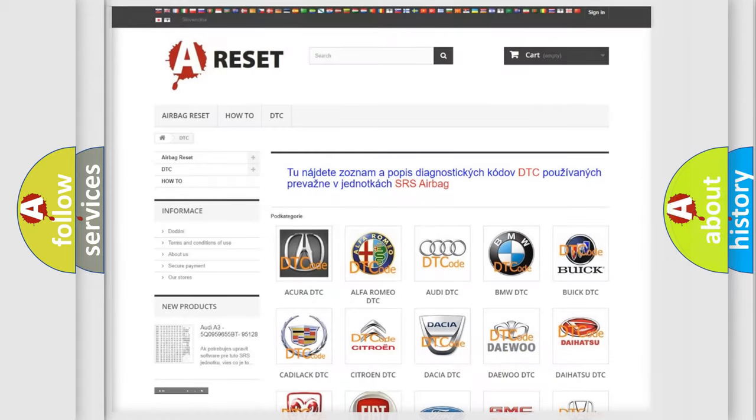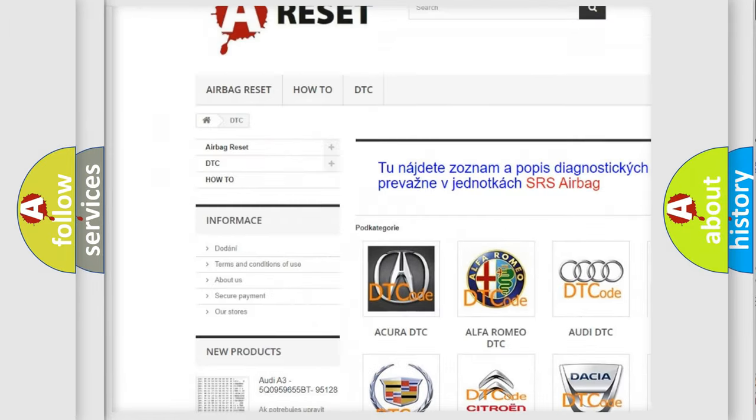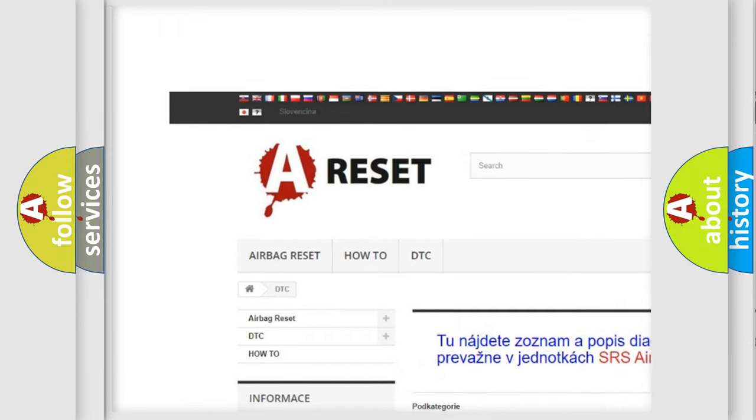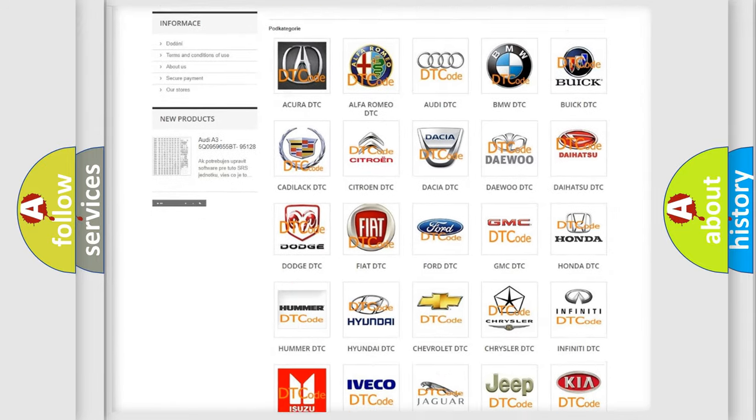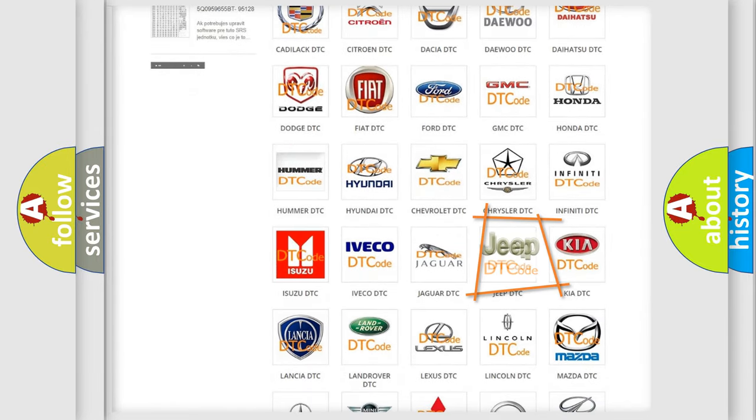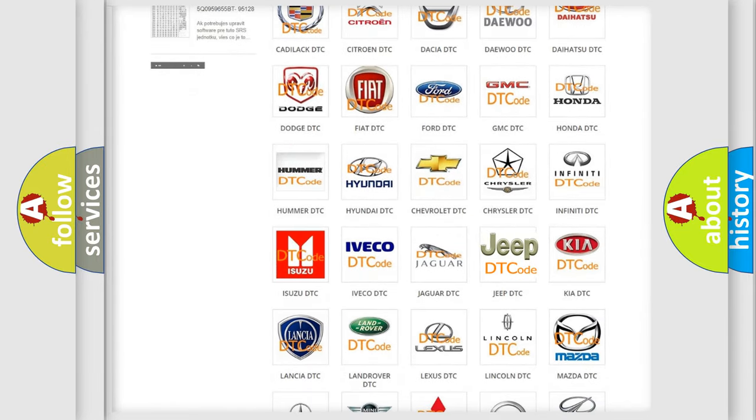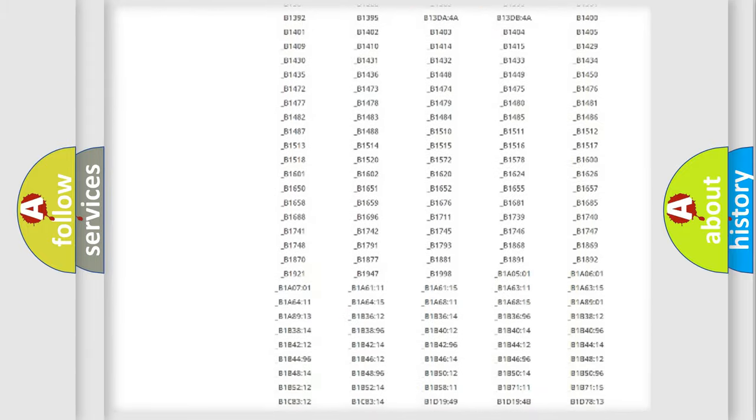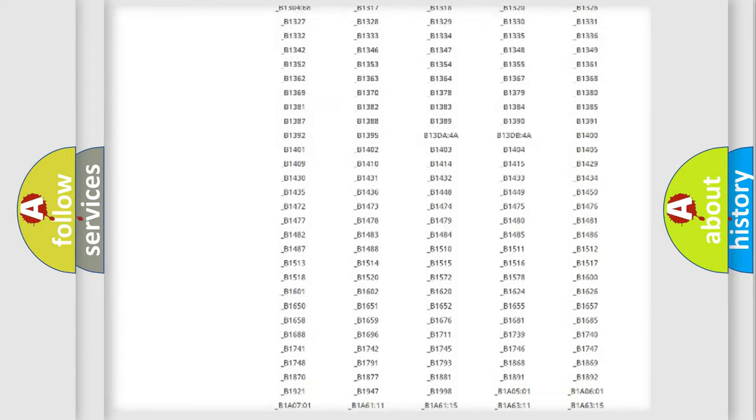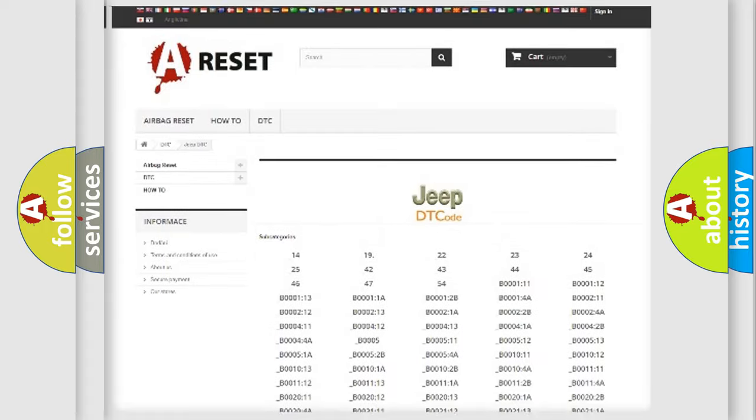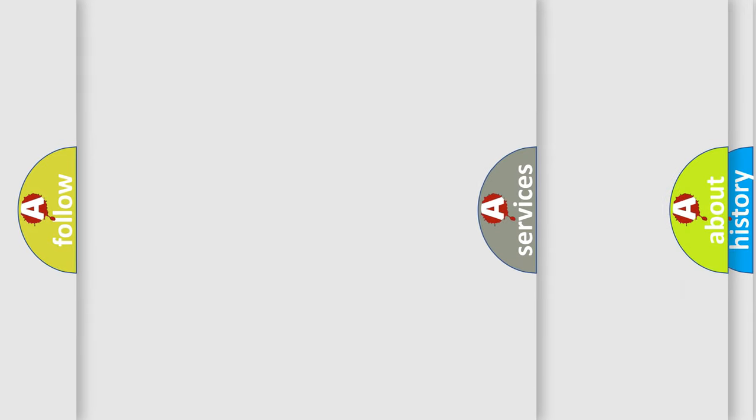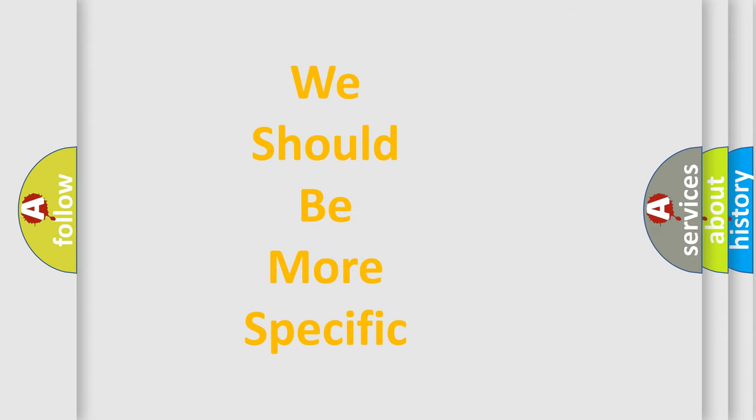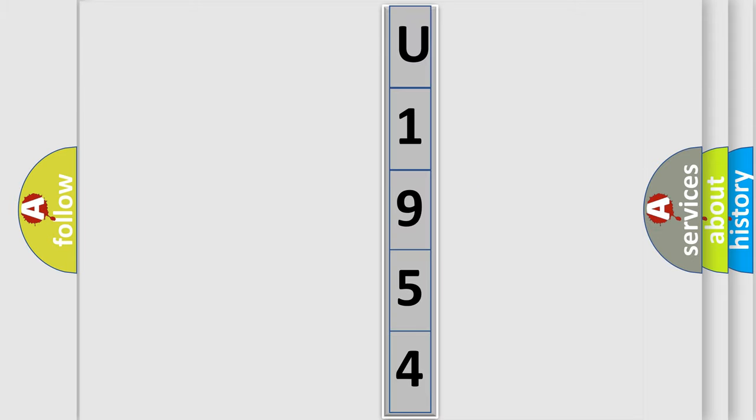Our website airbagreset.sk produces useful videos for you. You do not have to go through the OBD2 protocol anymore to know how to troubleshoot any car breakdown. You will find all the diagnostic codes that can be diagnosed in Jeep vehicles, and many other useful things. The following demonstration will help you look into the world of software for car control units.